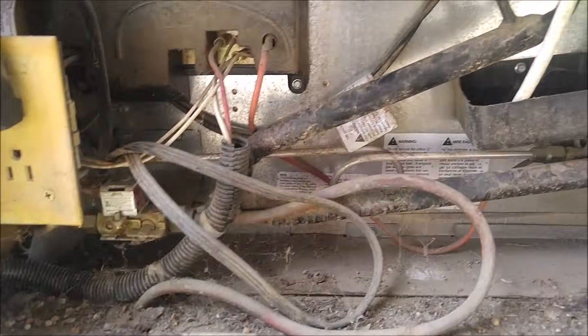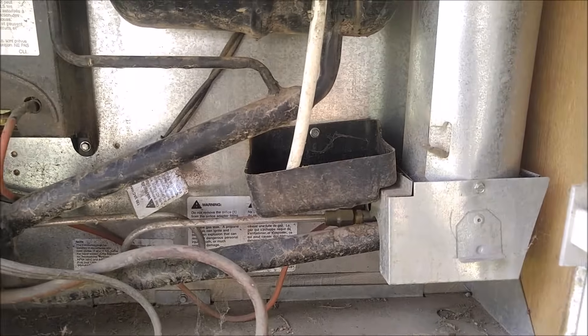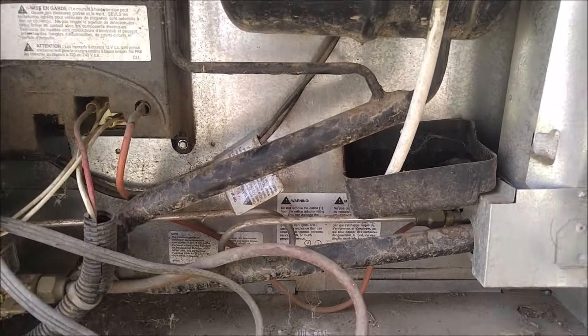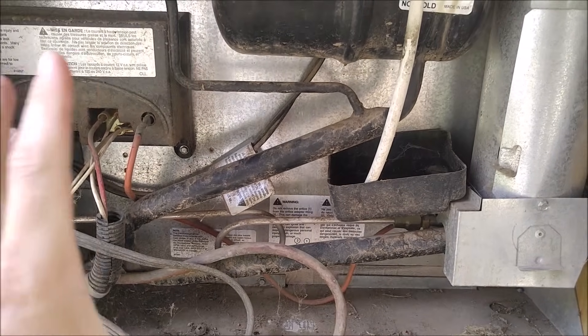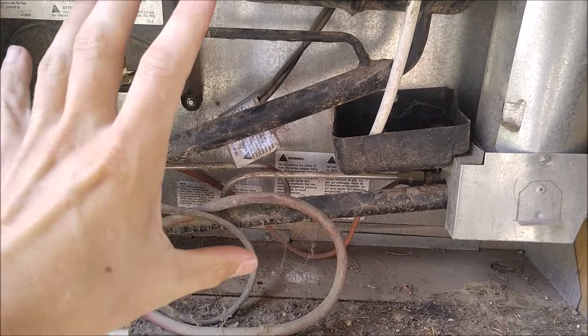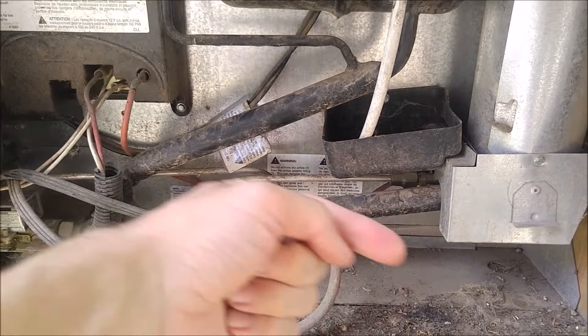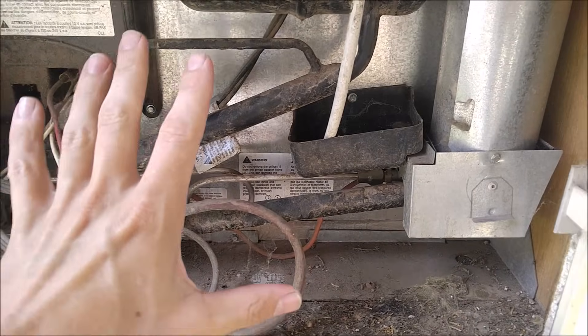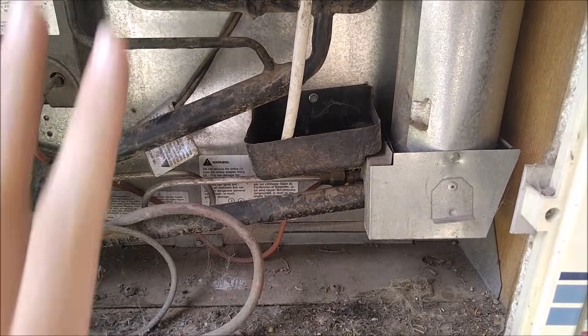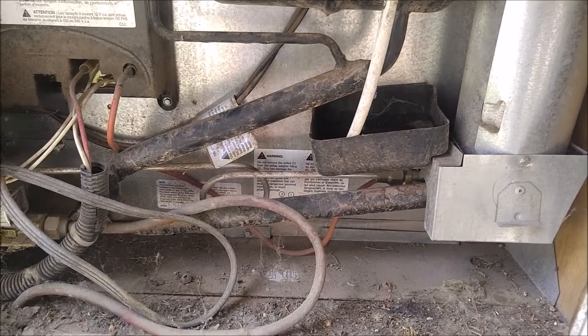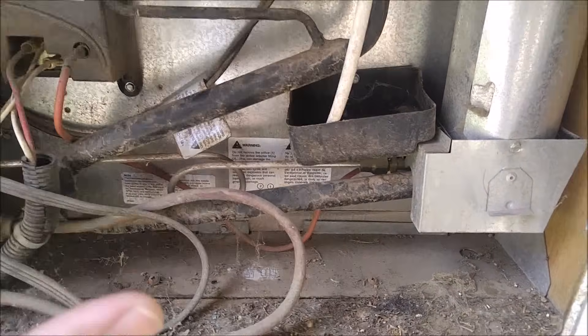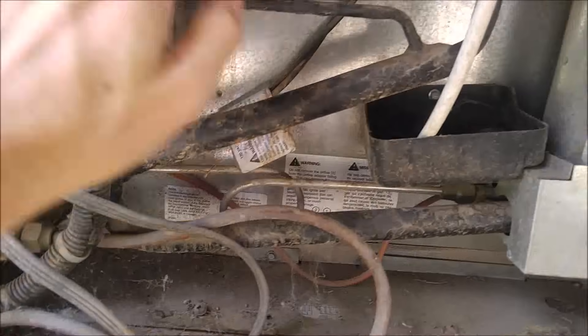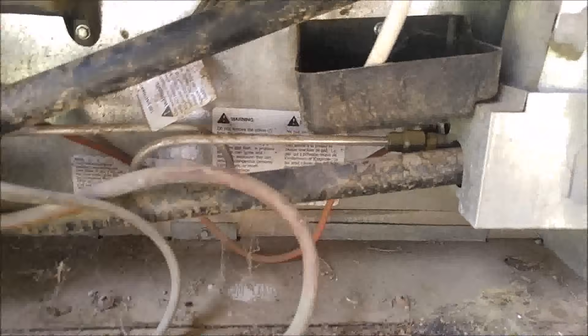And RVs work in a different way than standard refrigerators. Standard refrigerators use the expansion and contraction of gas going through an orifice tube to cool the stuff. In an RV, it heats up ammonia. And so all you have to do to see if it's working, touch any of these pipes back here. They should all be warm.